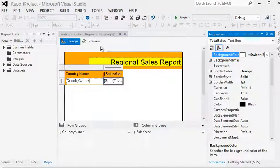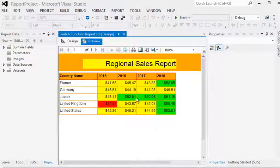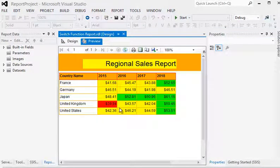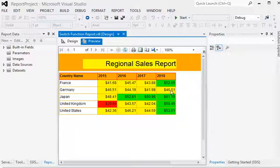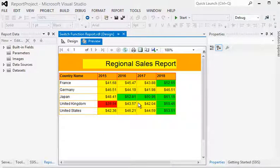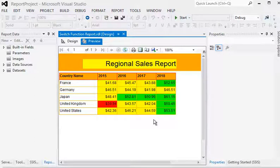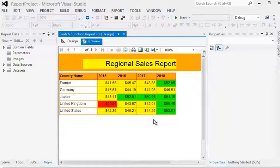Now we preview the report. You can see that sales less than 40 million have a red background, sales between 40 and 50 million are shown in yellow, and sales greater than or equal to 50 million are shown in green.